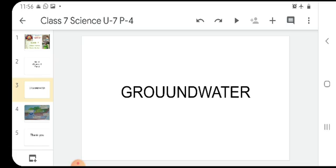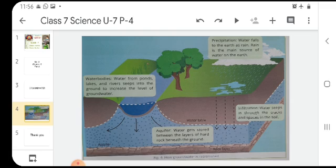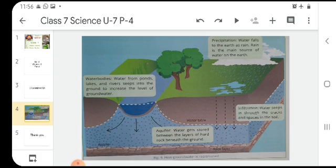I will show you here a picture which represents these terms. See here dear students, rock layer is below, and first of all precipitation means water falls on the earth as rain, and rain is the main source of water on the earth.